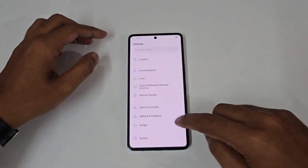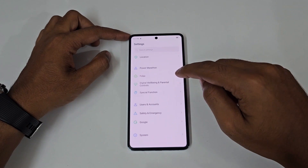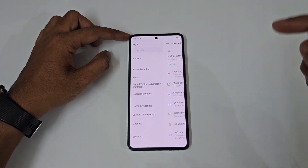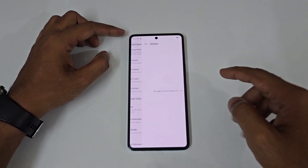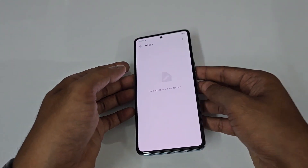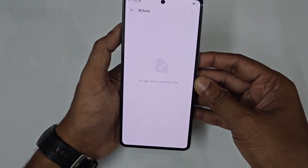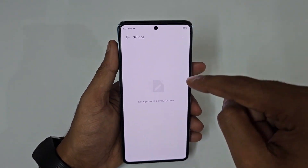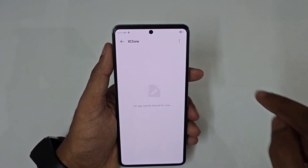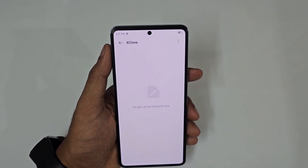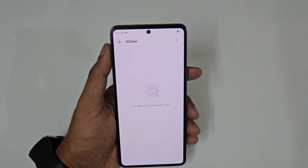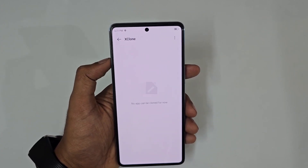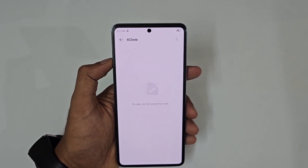For app cloning, go to Settings, scroll to Special Function, and find X Cloud. All supported apps for dual use are listed here. Turn it on and you can run two instances of apps like Facebook in separate app areas.